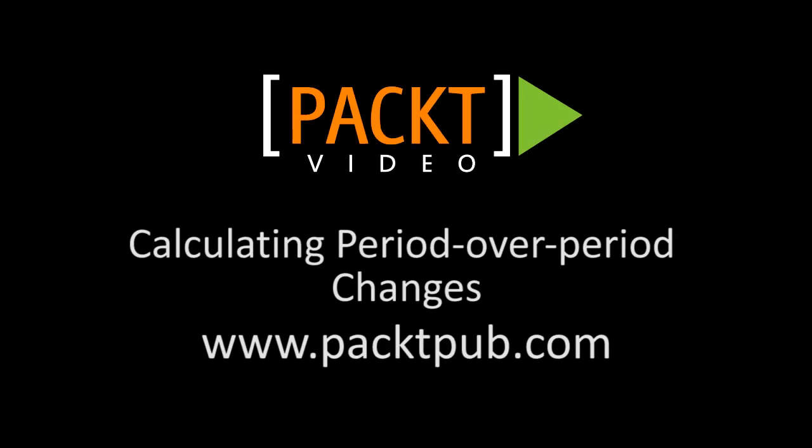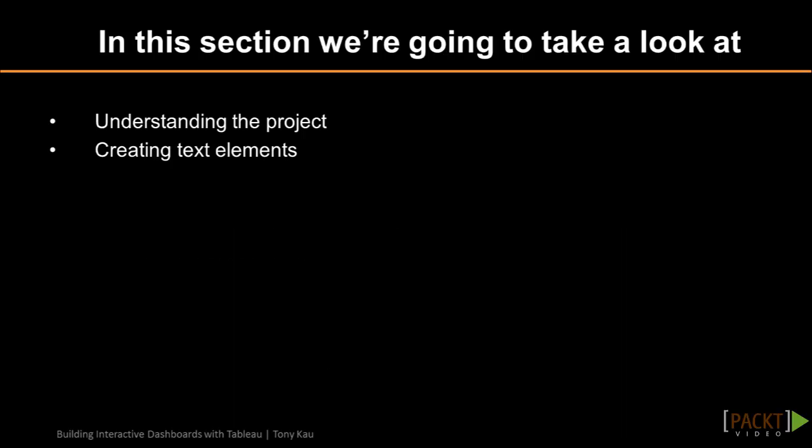In the last video, we created a text element to highlight an important number on our dashboard. Now we're going to take that one step further with a quarter over quarter calculation we can use in both a text element and a bar chart.